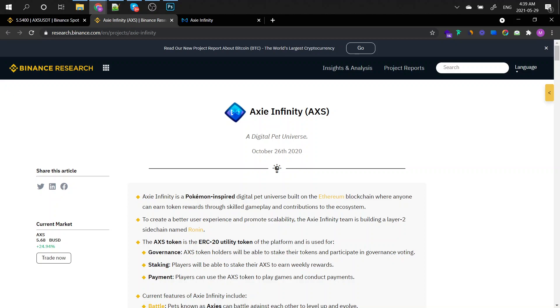It's built on the Ethereum blockchain where anyone can earn token rewards through skilled gameplay and contributions to the ecosystem which is great because a lot of tokens out there, they're kind of useless and 90% of them are, versus this one, it's actually building itself a future.